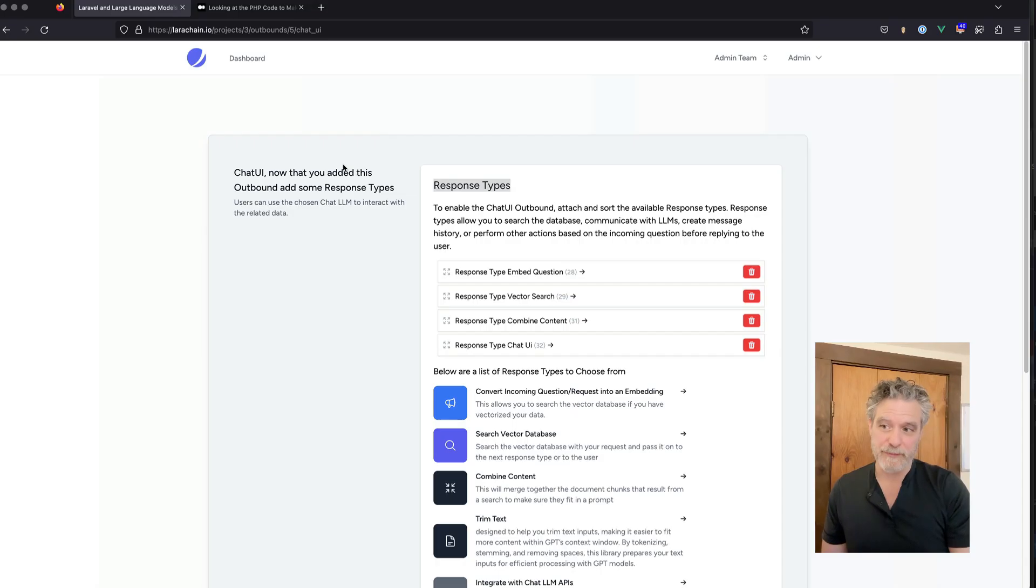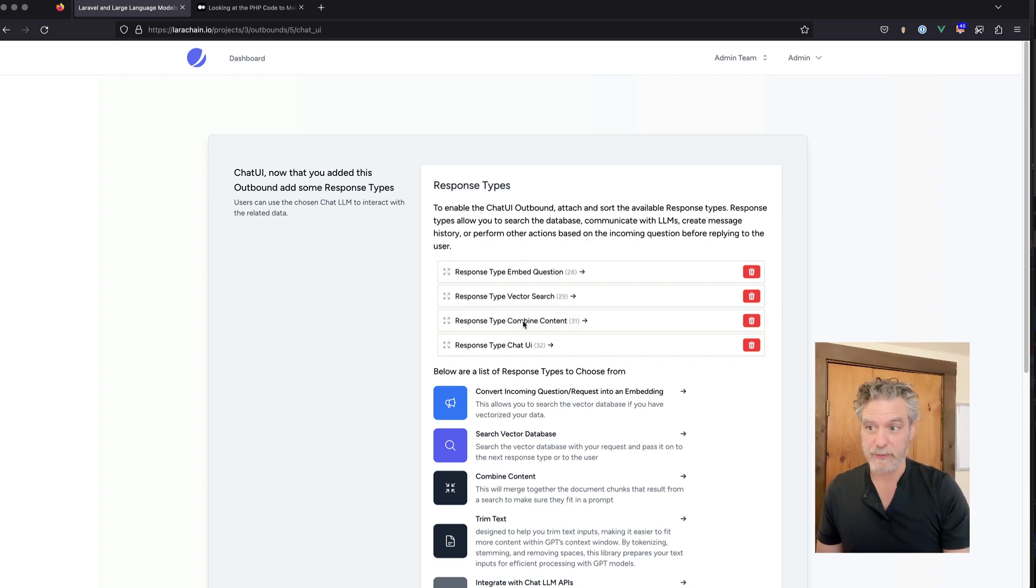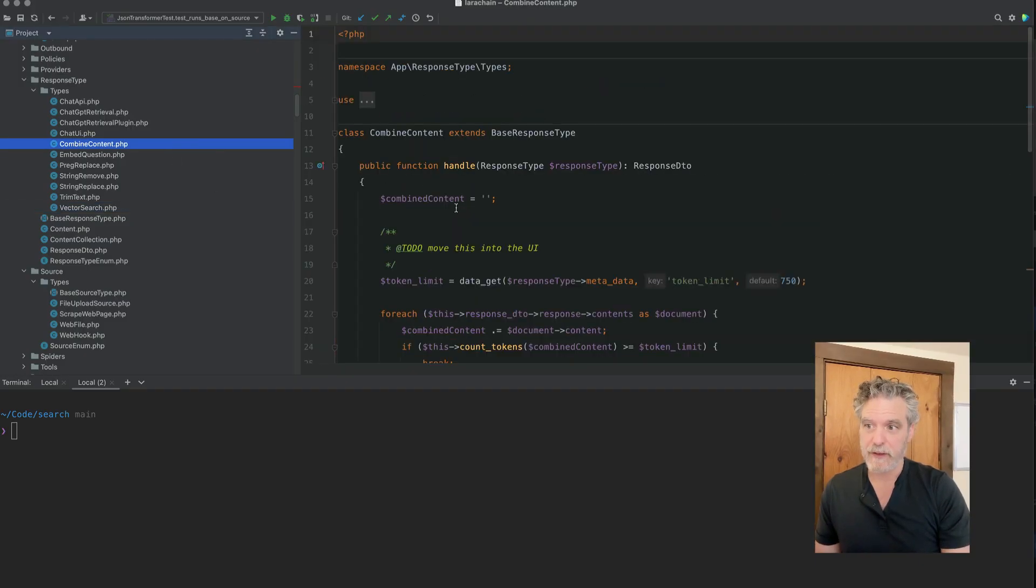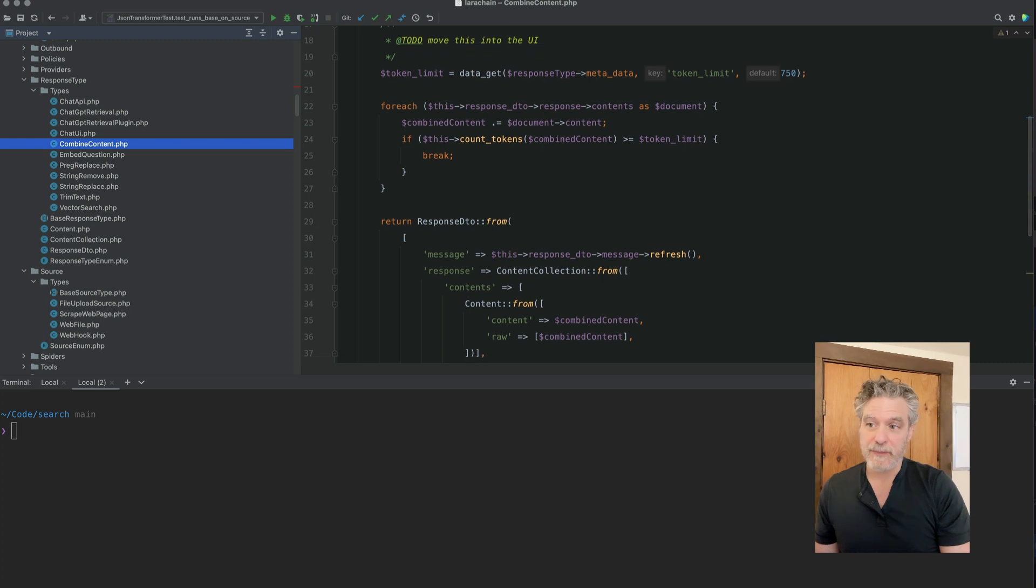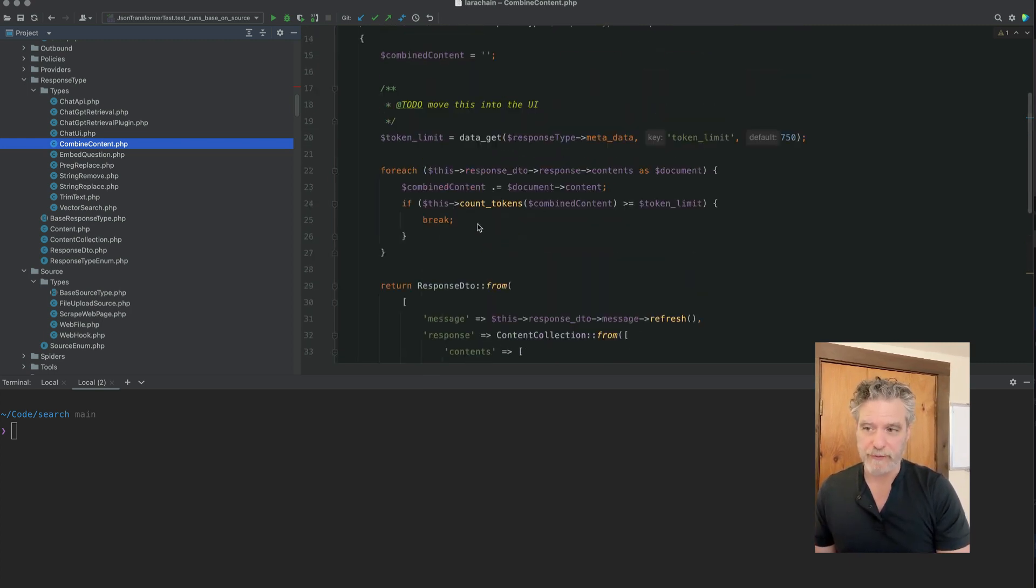These are what embeddings look like, by the way. It just comes back as this array that we vector, and we put through the vector class. Combine content just mashes all these into a big paragraph.